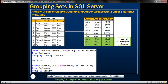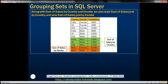In addition to these two result sets, we also want to compute total salaries grouped just by the gender column. Since we are grouping just by gender, the country column is going to be null. To achieve this, as you might have already guessed, we are going to use another GROUP BY query, very similar to the one used to produce the country groupings.